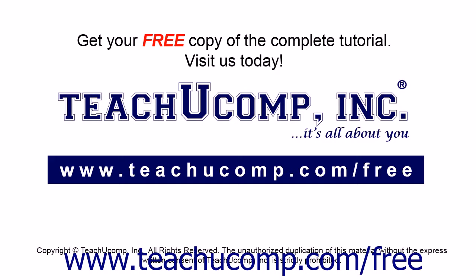Get your free copy of the complete tutorial at www.teachucomp.com/free.